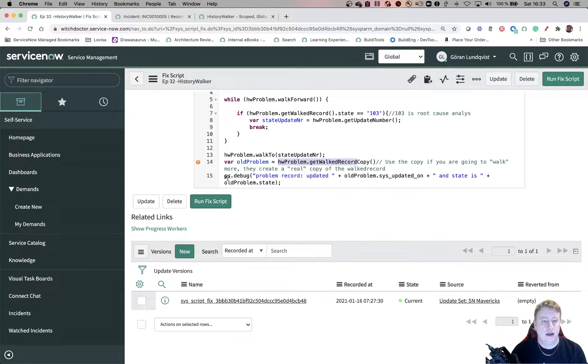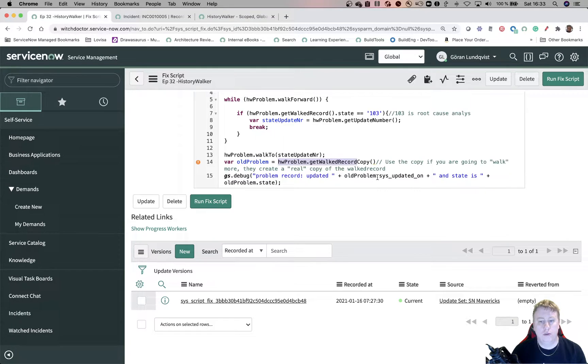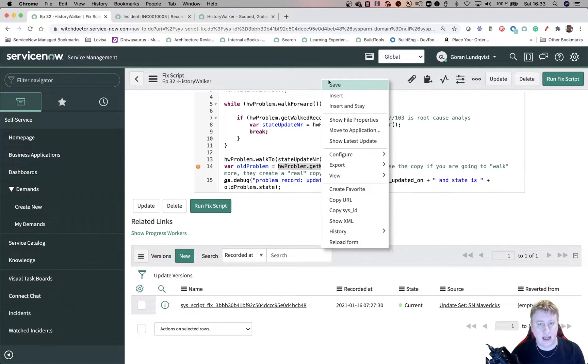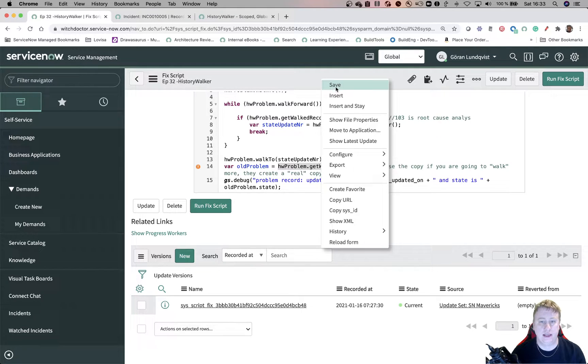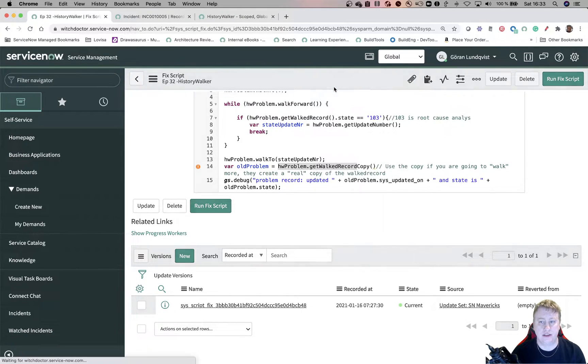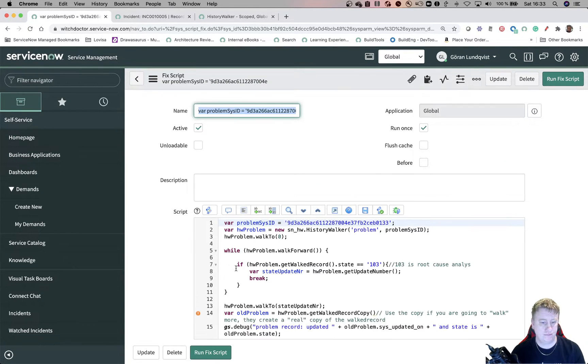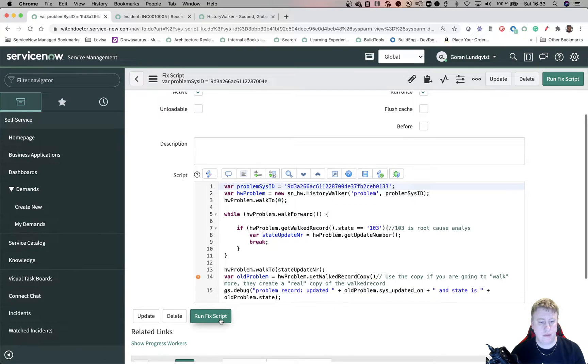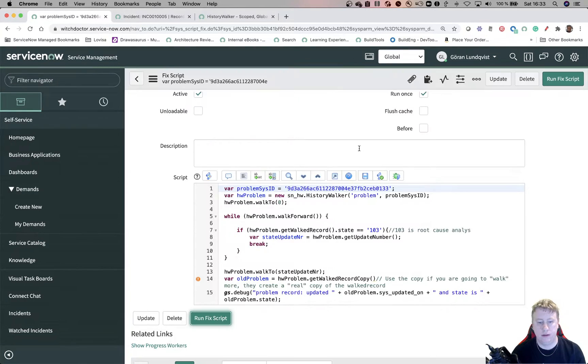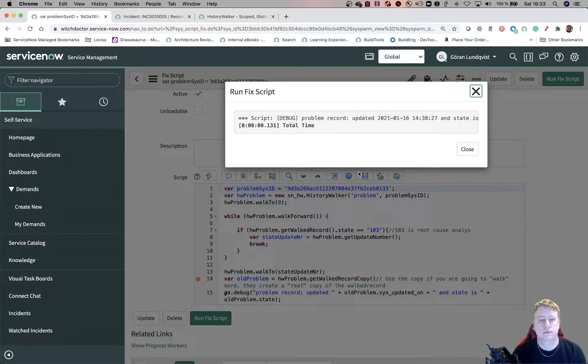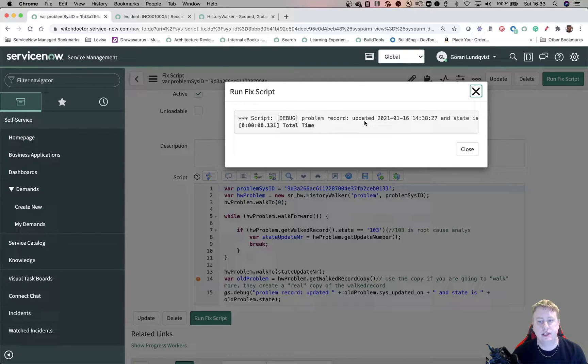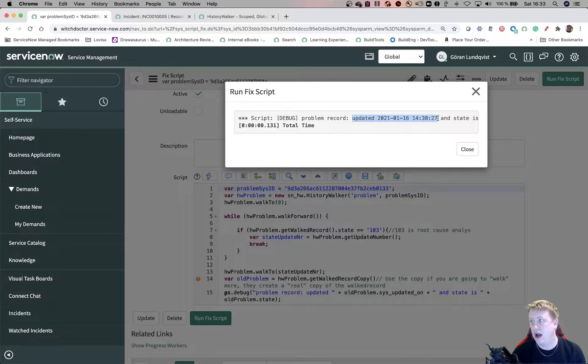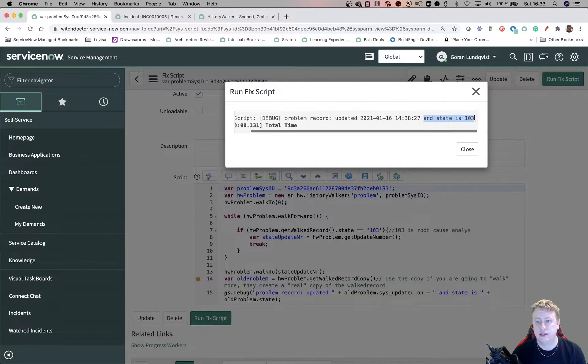And then you can see, I'll just show you old problem.sysupdate and .state. So you can see that it actually has the root cause analyze as a state. So I'll hit save. I'll run that one. And here you can see problem record updated for about two hours ago. And the state is 103.